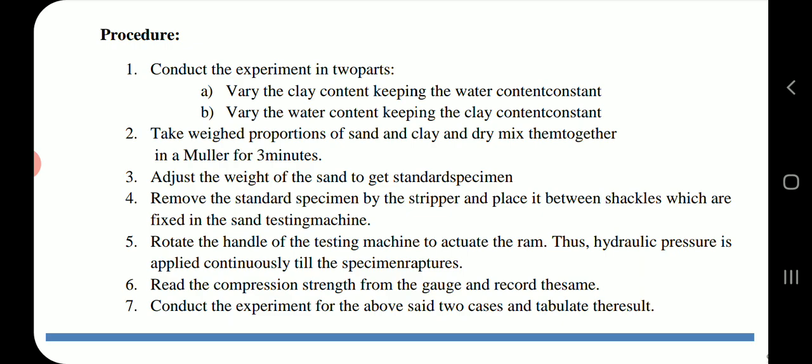Take weighed proportions of sand and clay and dry mix them together in a muller for three minutes. Adjust the weight of the sand to get a standard specimen. Remove the standard specimen using the stripper and place it in between the shackles fixed in the sand testing machine.